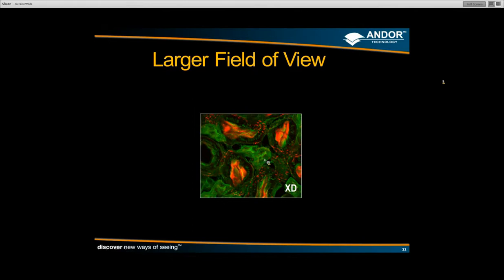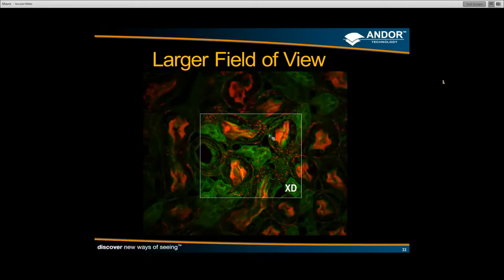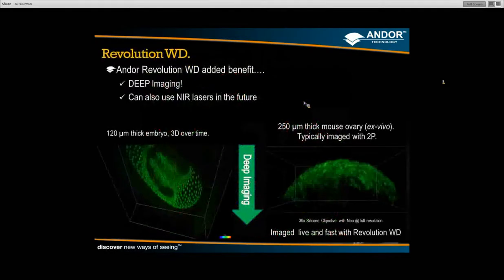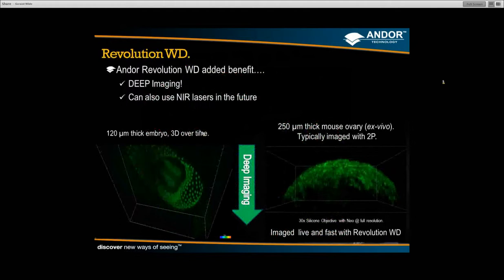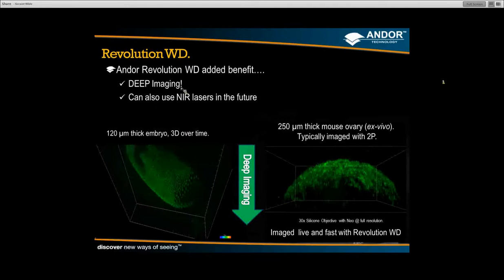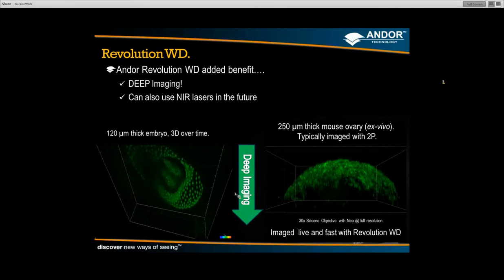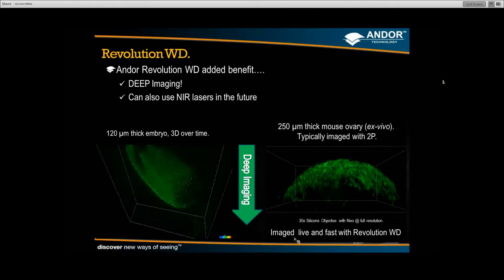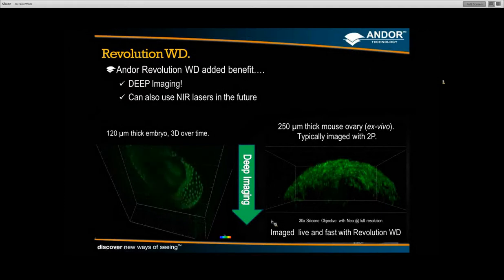One of the key improvements is the field of view. This is what the XD used to see versus what the WD now sees. If you have large samples or simply want to image more cells at a time for high n-number measurements and statistical analysis, you get much better throughput and higher sampling rate with the Revolution WD. Combined with the large field of view, we can truly do deep imaging. Here is the 120 micron thick embryo shown earlier — 3D over time — and a 250 micron thick mouse ovary imaged live at high speed with the WD.